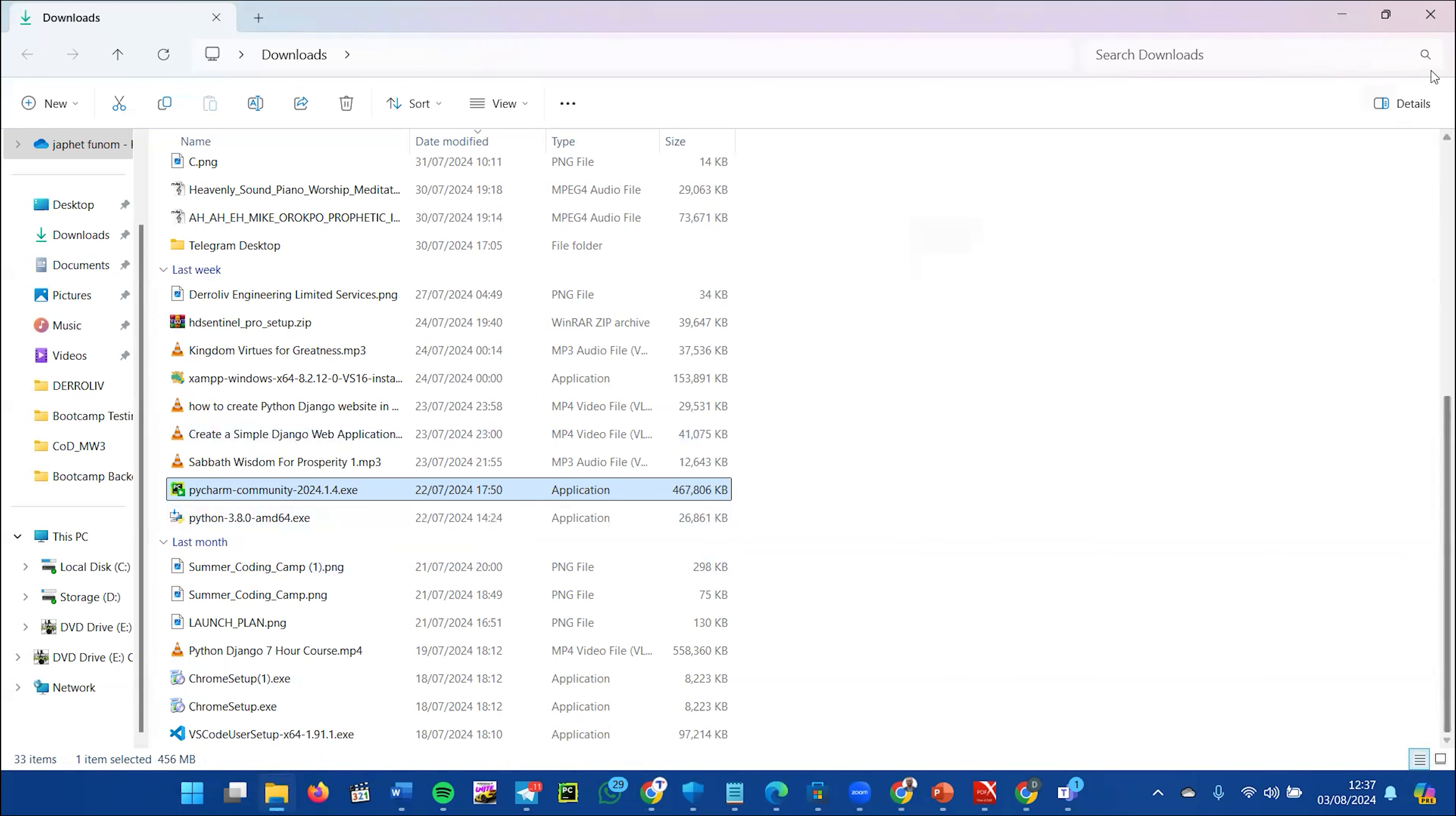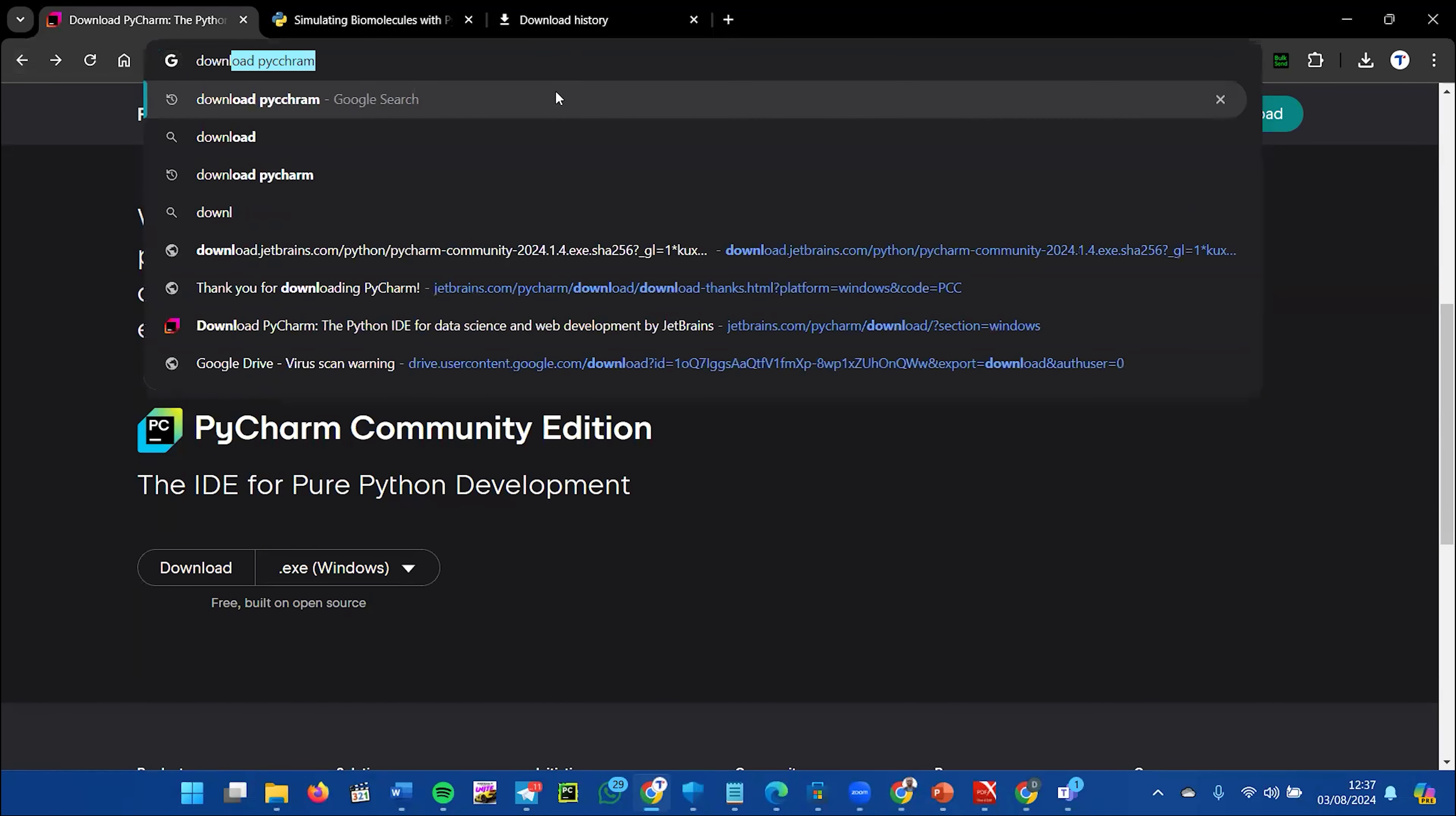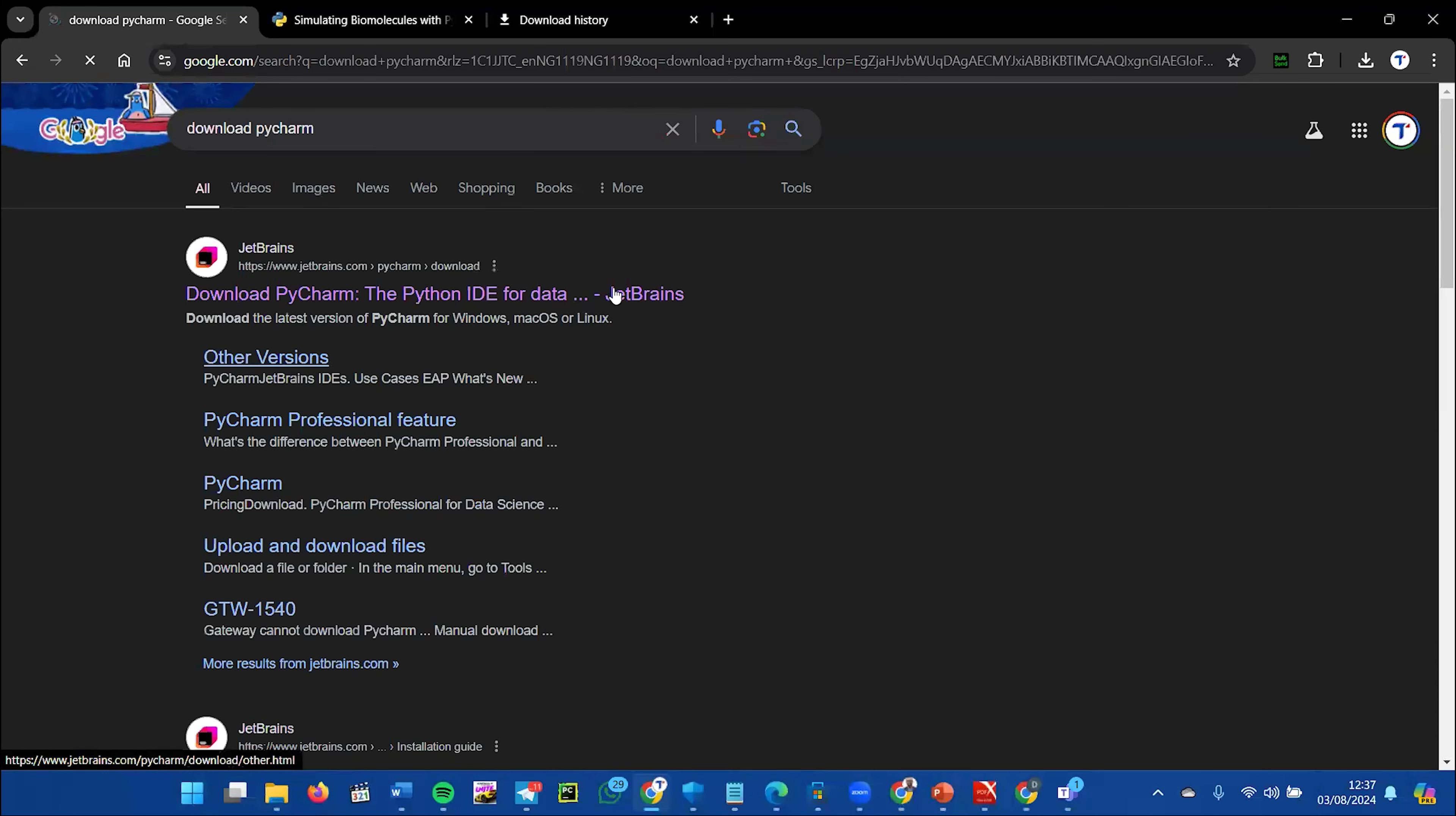First, go to jetbrains.com/pycharm. Another way you can do it is just search 'download PyCharm,' then click to install and click on JetBrains.